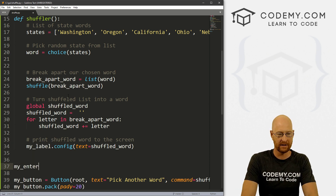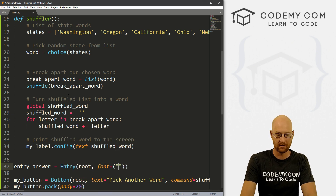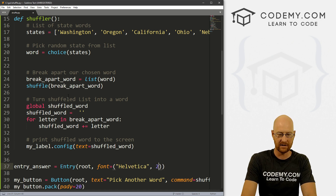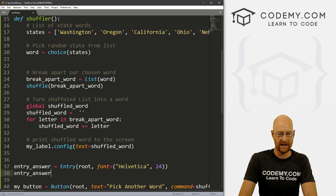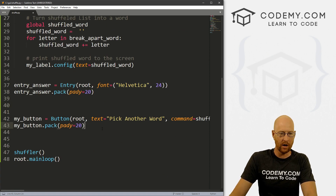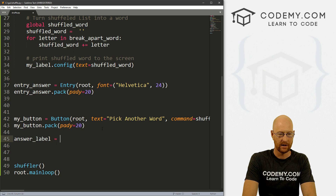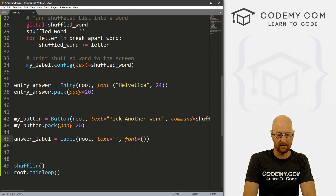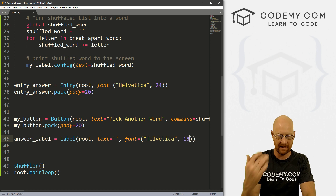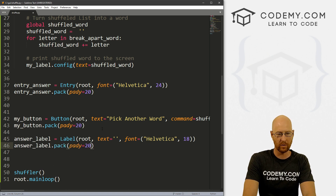Now we need to create an entry box so we can type in our answer. Let's call it entry_answer, set it as an Entry in root with font Helvetica size 24, and pack it with pad_y of 20. Below the answer we need an output label — answer_label — a Label in root with text empty, font Helvetica size 18, packed with pad_y of 20.